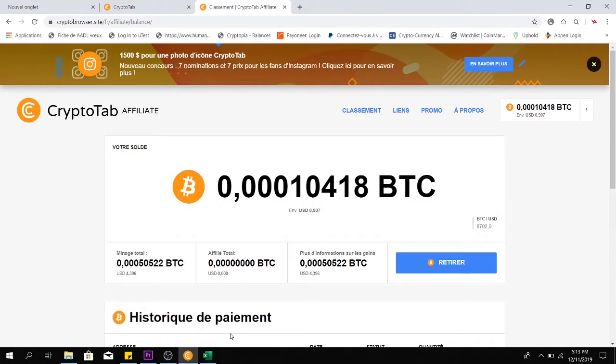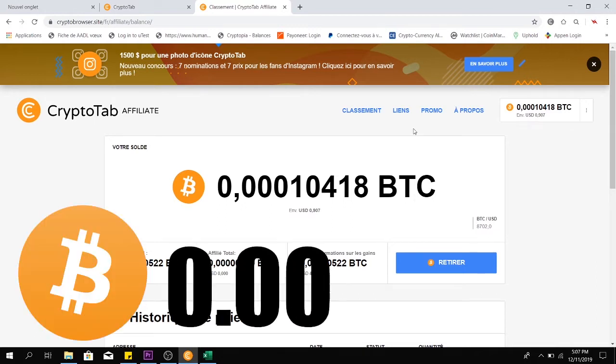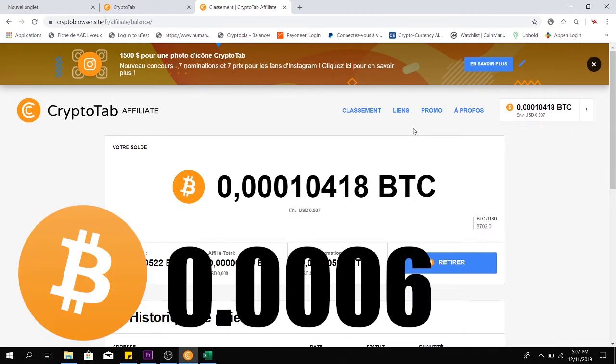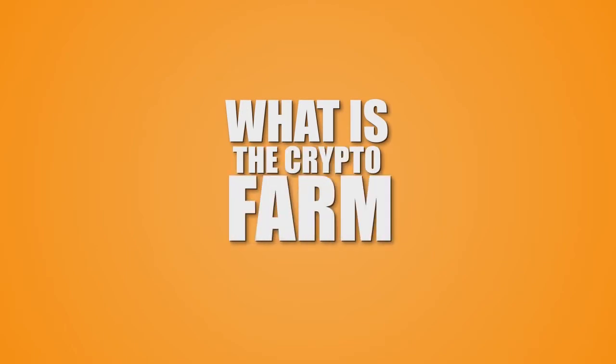Welcome to the CryptoFarm episode number 21, as always with your host Trix from the Bitcoin Sprout Club. A new upgrade this week: 0.006 BTC earned from scratch, from nothing, just by doing stuff on this browser, exchanging crypto, and so on. What is the CryptoFarm?